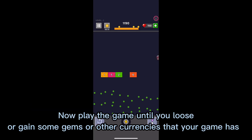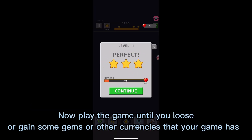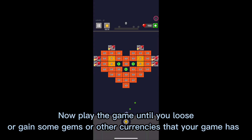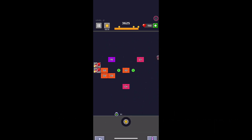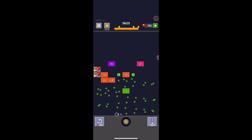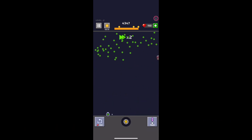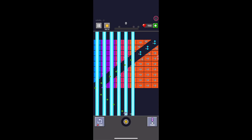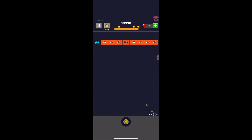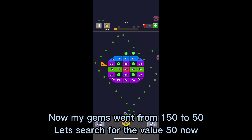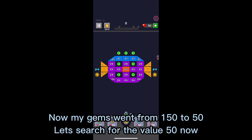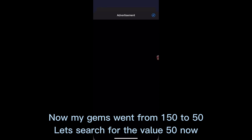Now play the game until you lose, or gain some gems or other currencies that your game has. Now my gems went from 150 to 50. Let's search for the value 50 now.